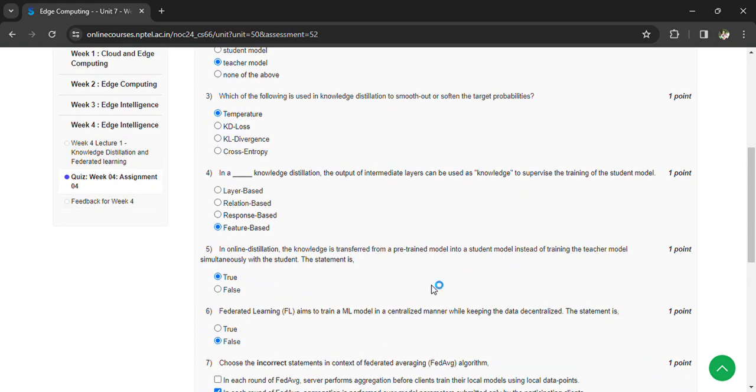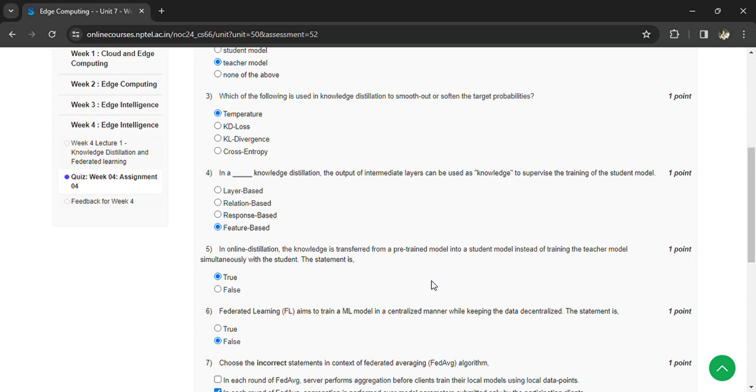Instead of training the teacher model simultaneously with the student, the statement is true. Federated learning aims to train machine learning model in a centralized manner while keeping the data centralized. The statement is false.